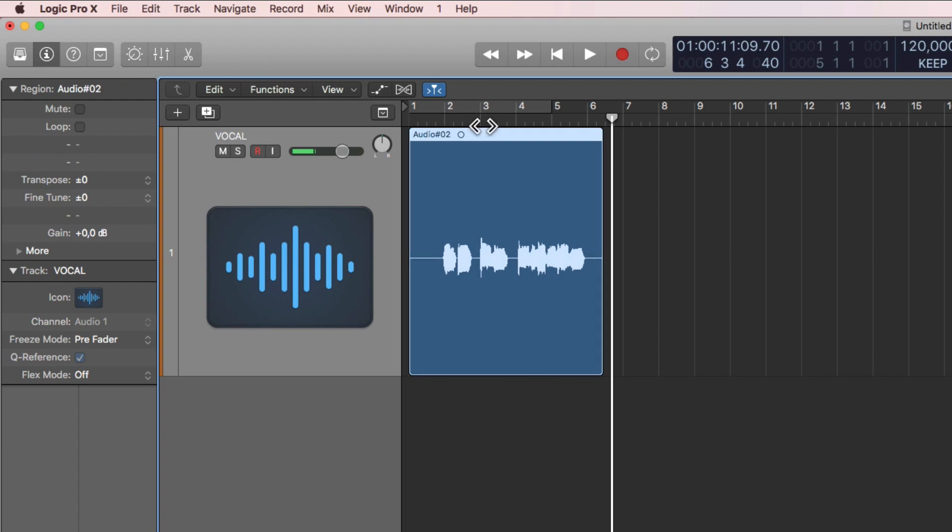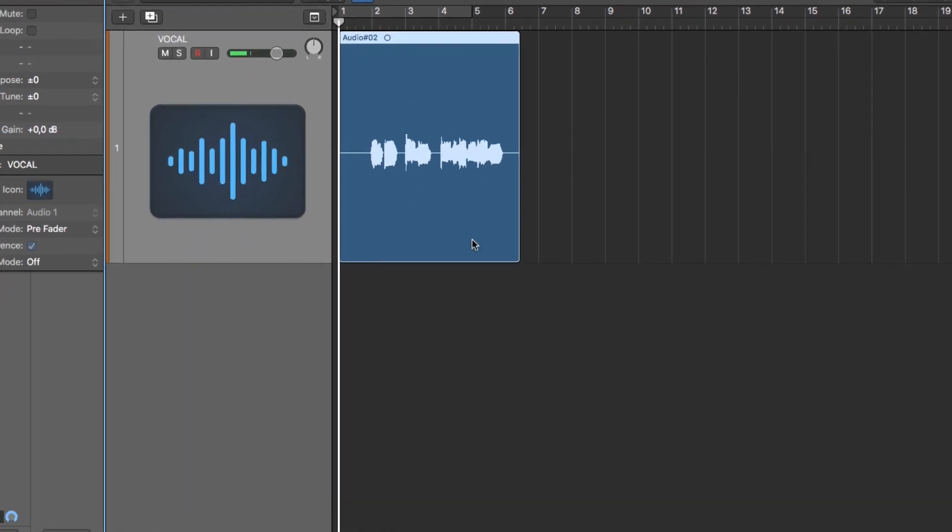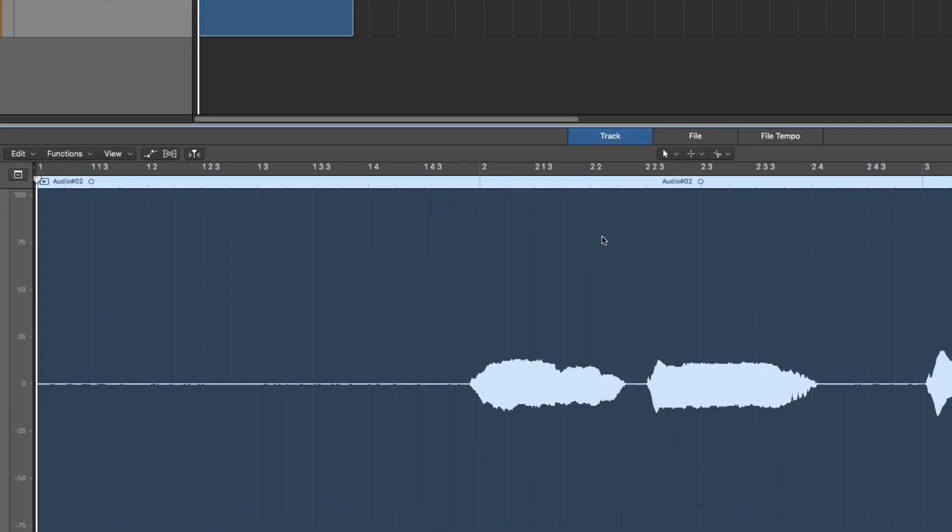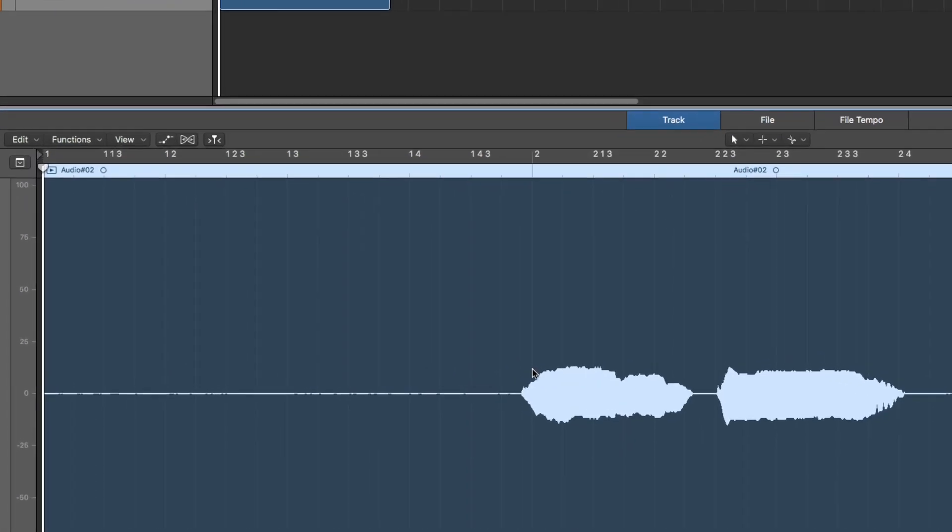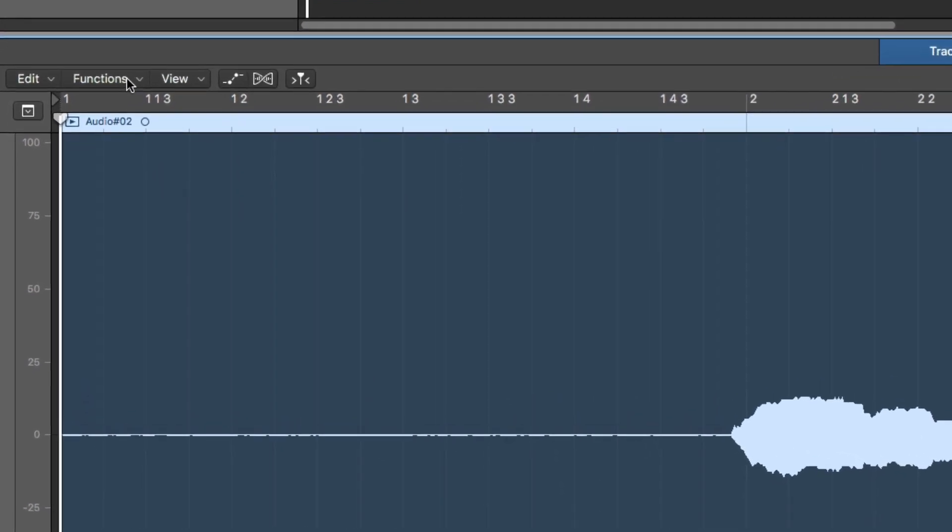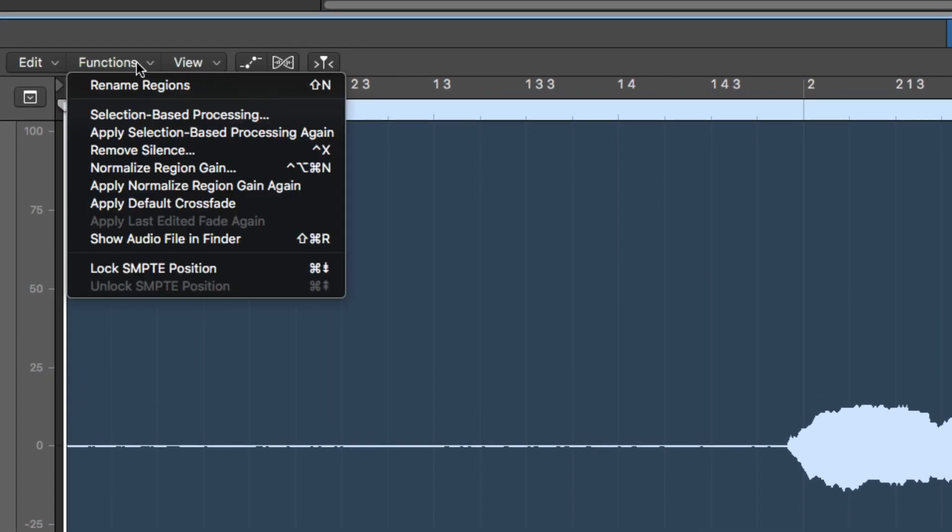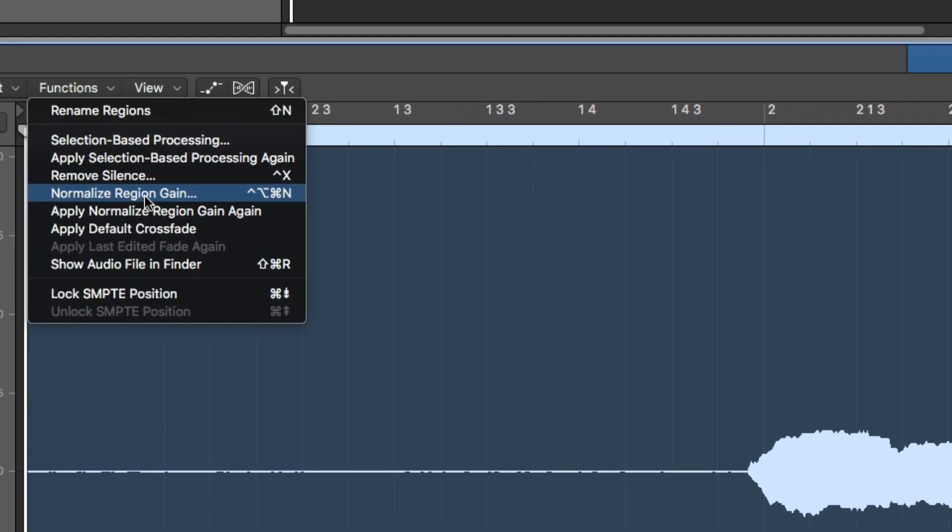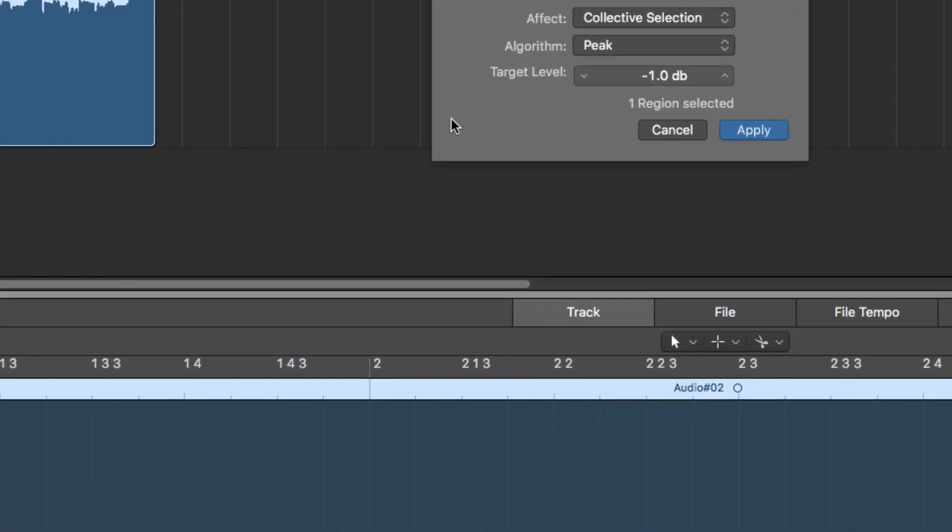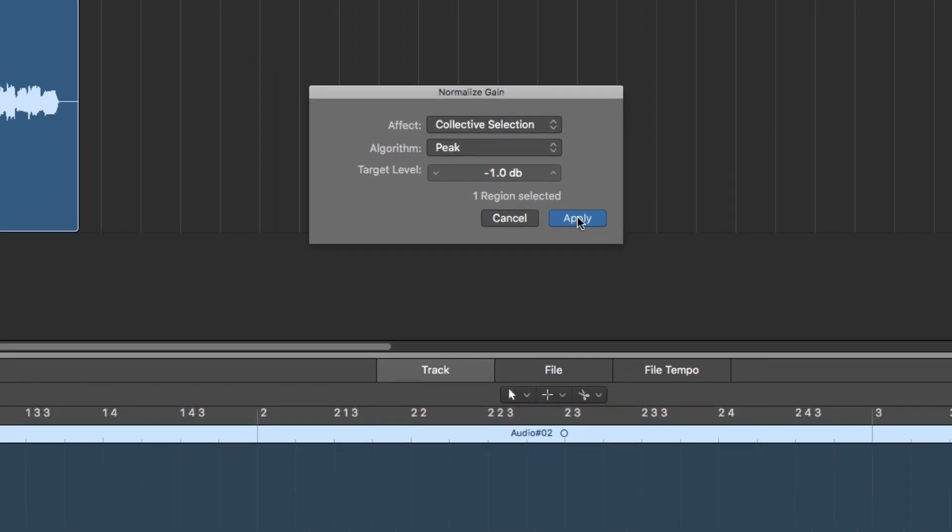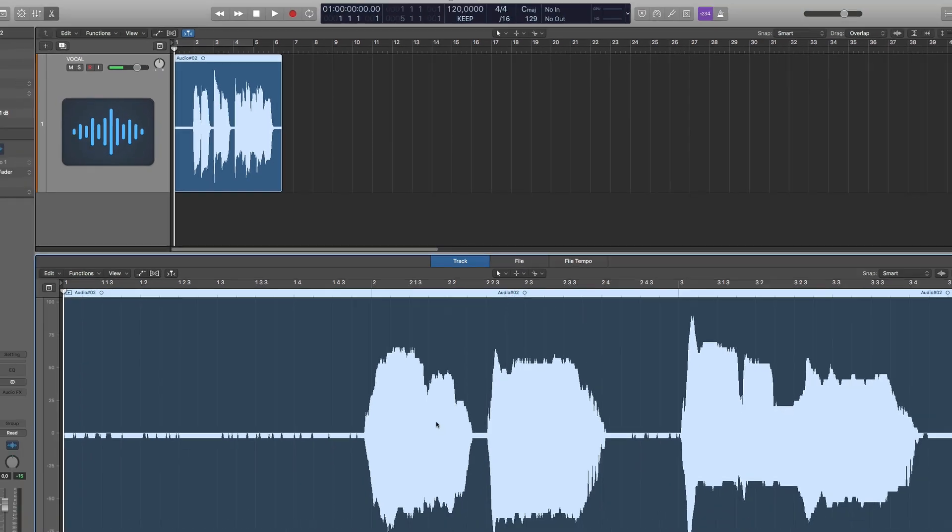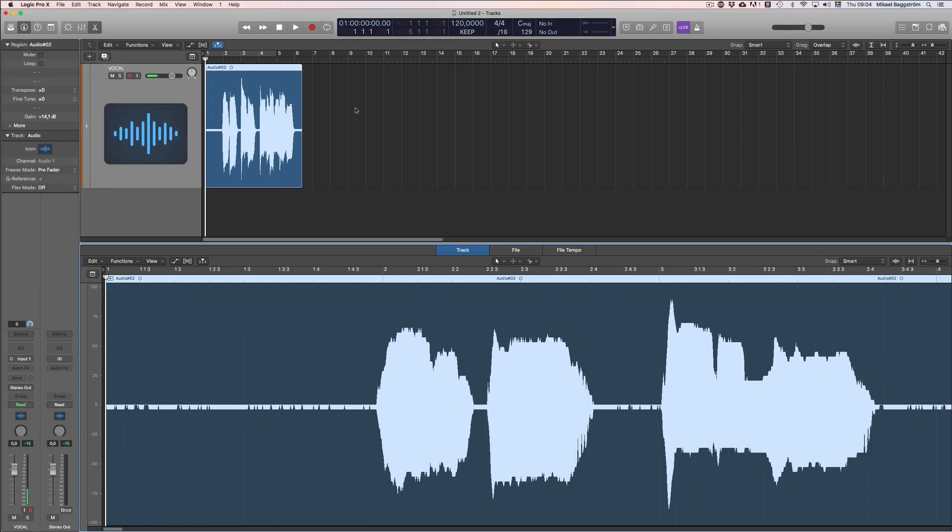So there's two ways to do this, but both require you to go into the audio file editor here. And here you have track and file. So in the track view, you can go to functions here and apply normalize region gain. And I like to use minus one decibel, so I have some headroom to spare. Apply, and as you can see, it is now normalized to minus one decibel. But this is not processed on the audio file itself.